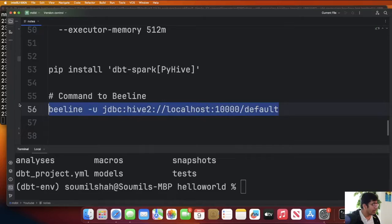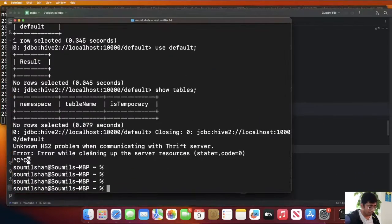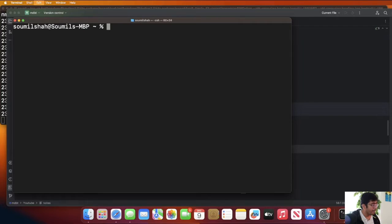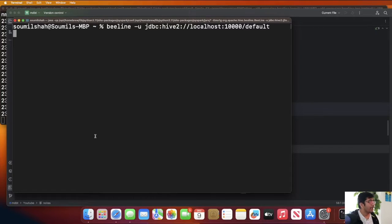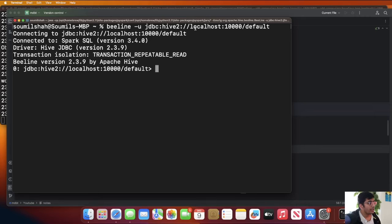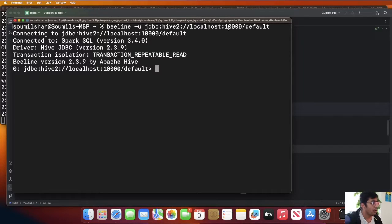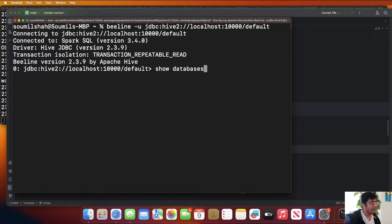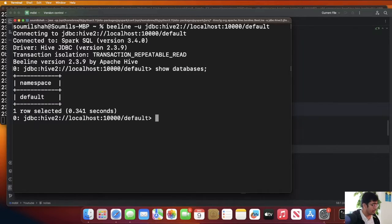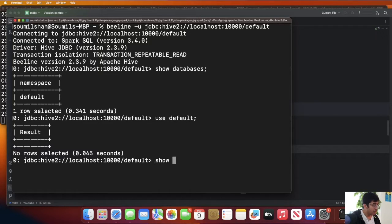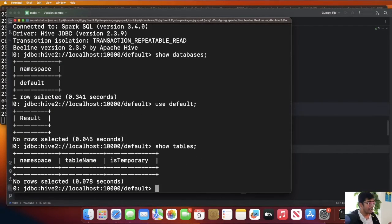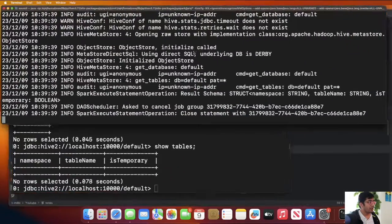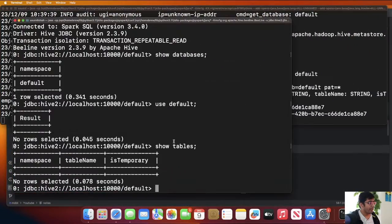Now you can connect that through beeline. It's a way to basically see whether everything is working or not. I'm going to do beeline -u jdbc:hive2://localhost:10000/default. Now as you can see I can run SQL commands here. Show databases, use default database, show tables. As you can see I don't have any table.